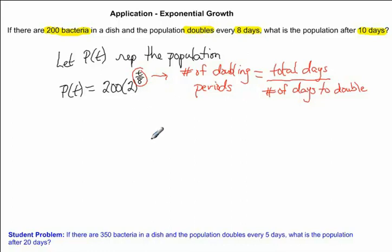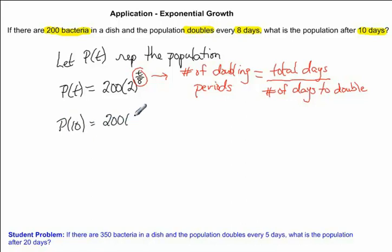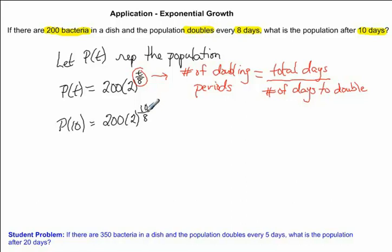Now we want to find what the population would be after 10 days, so we're going to substitute 10 for T. We want to find P of 10, which is equal to 200 times 2 to the power of 10 over 8. This exponent means that in 10 days there are approximately 1.25 doubling periods, because 10 divided by 8 equals 1.25. So in 10 days, the population will double 1.25 times.